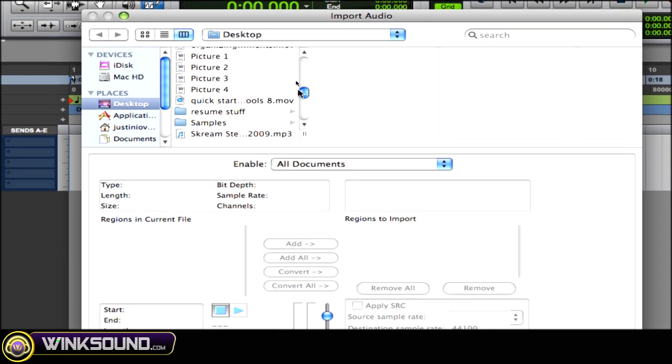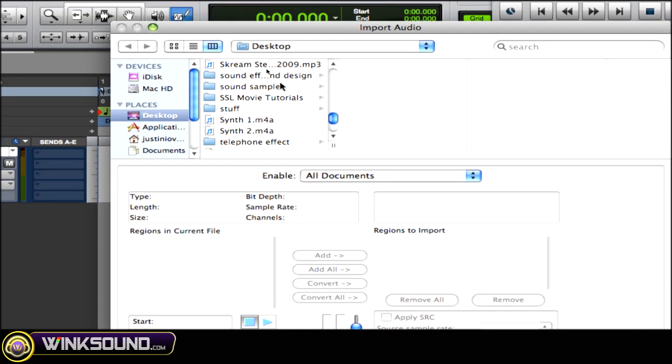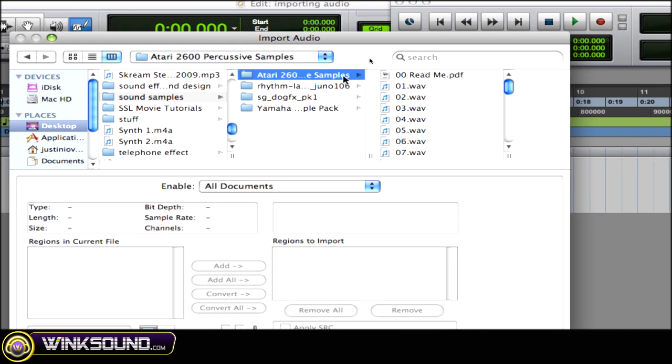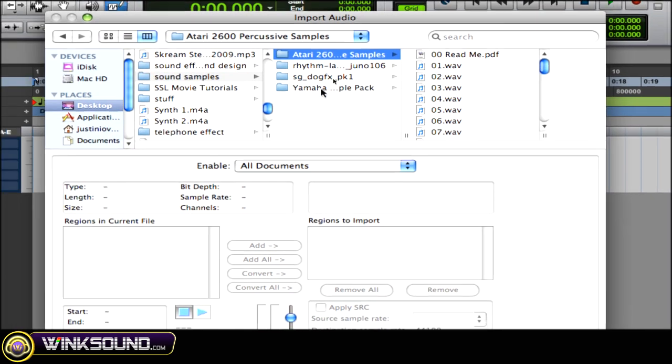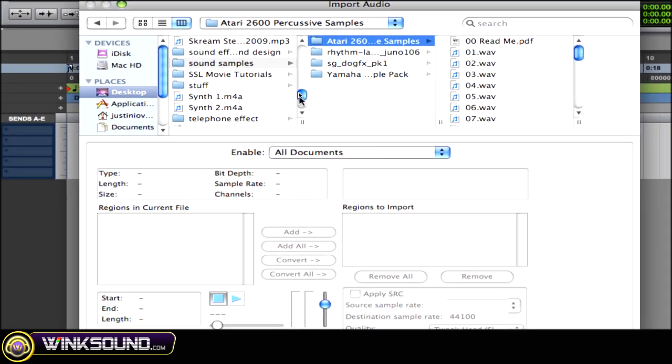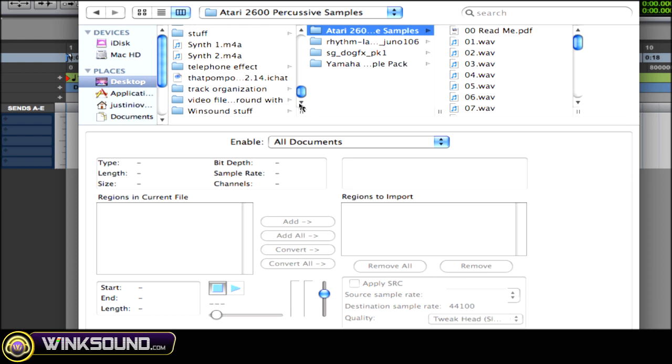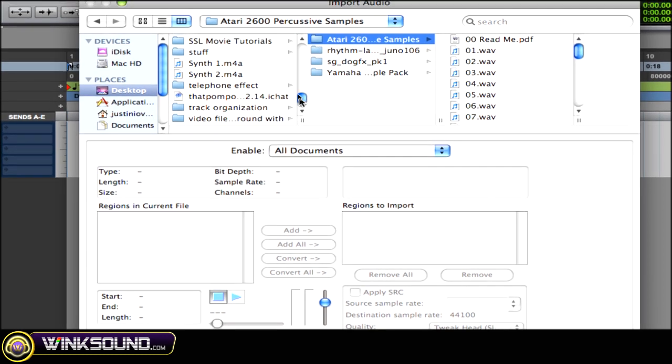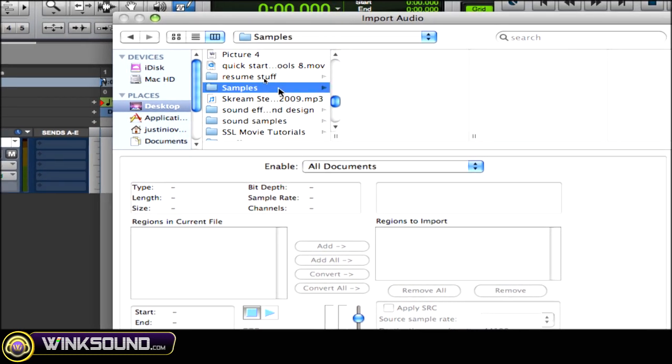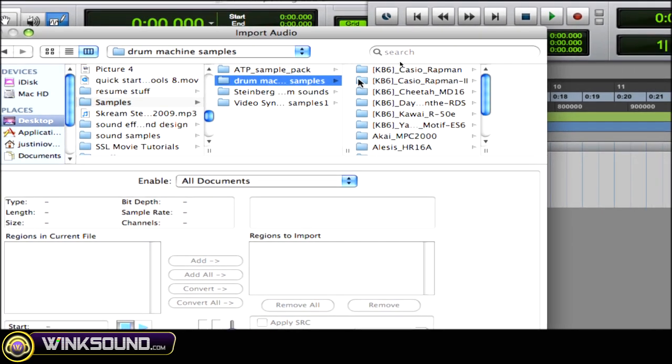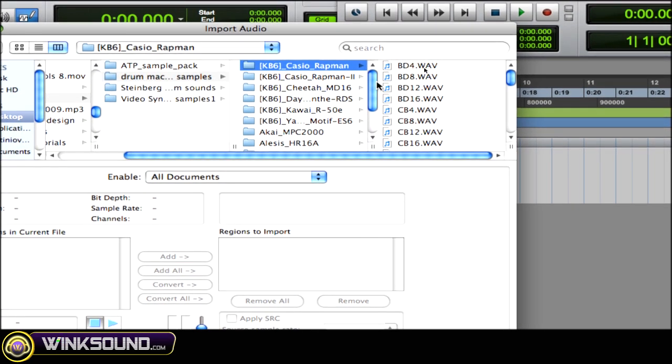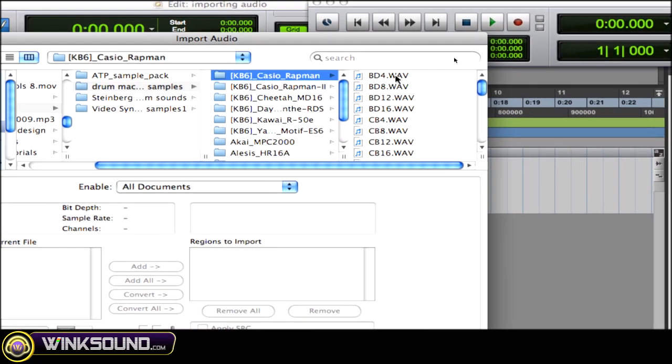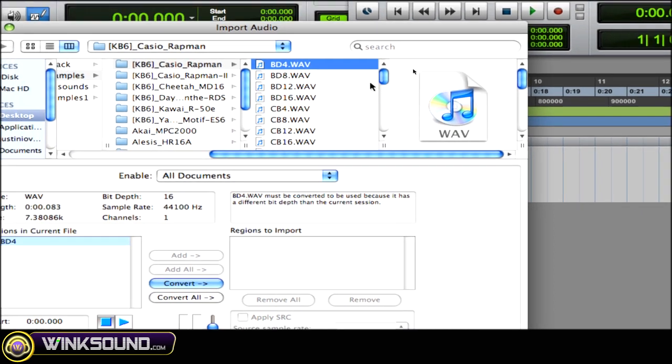So I'm going to find some audio that I want to import. I have some drum samples here. So I have the Casio Rapman. And as you can see, it's Wave and my session is AIFF.